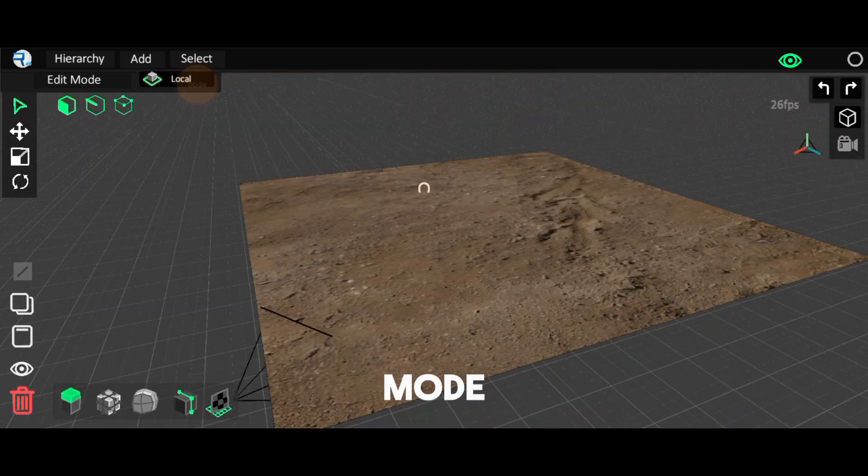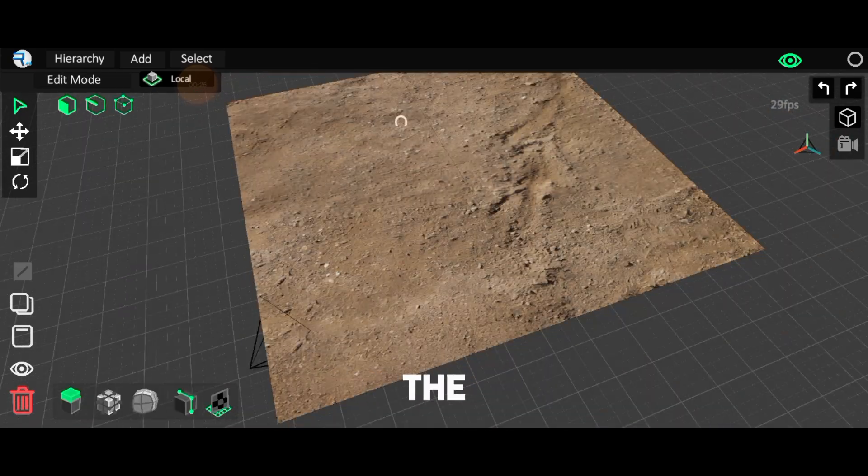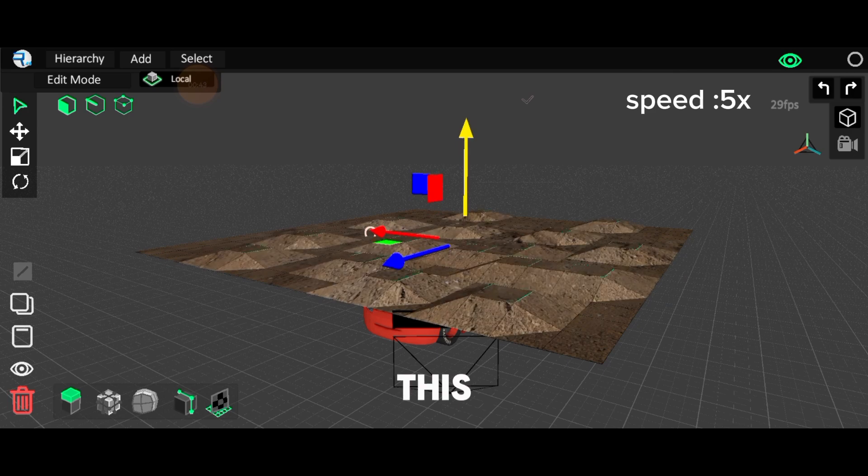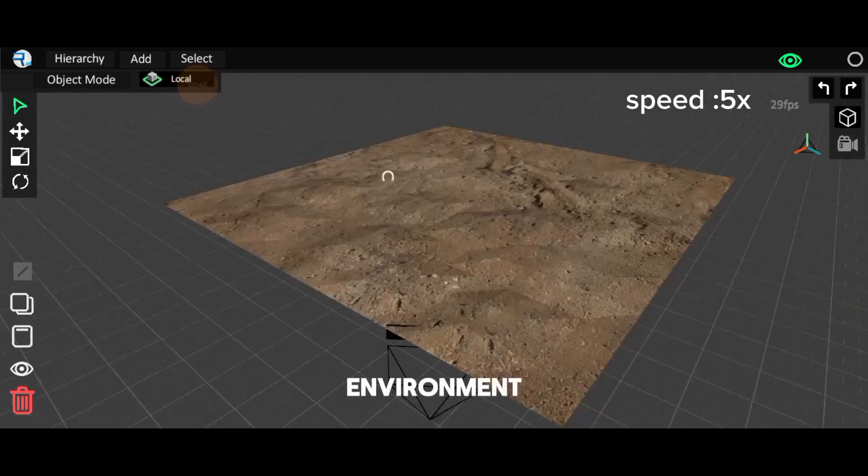Open Edit Mode, then subdivide the plane and make it bumpy like this. Then set your environment and go left.